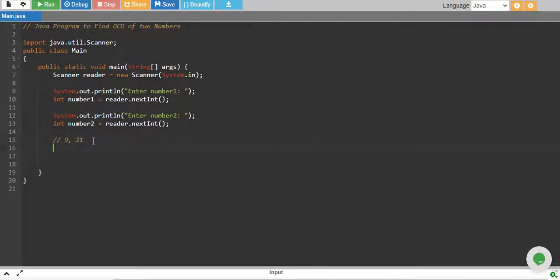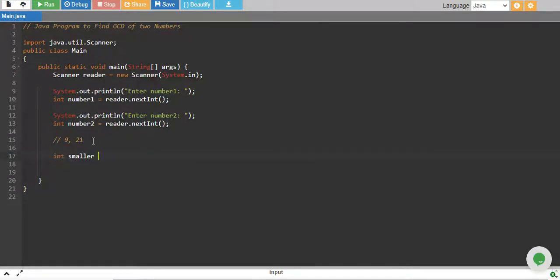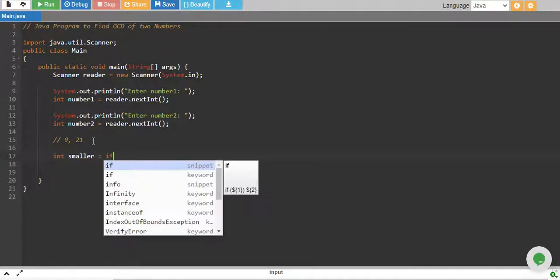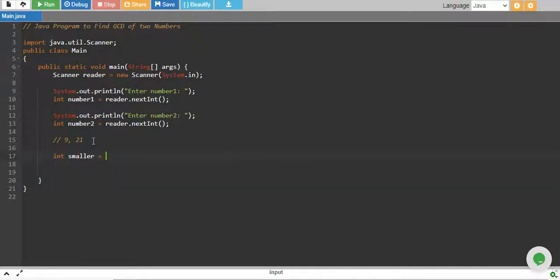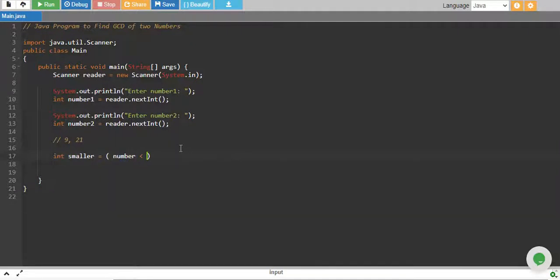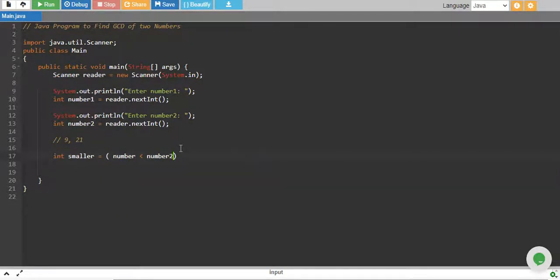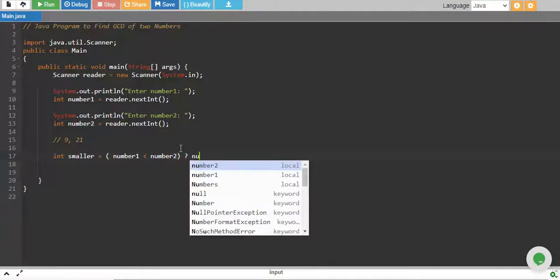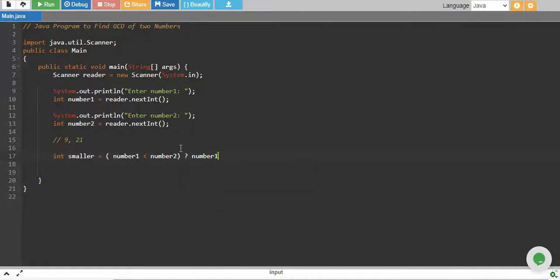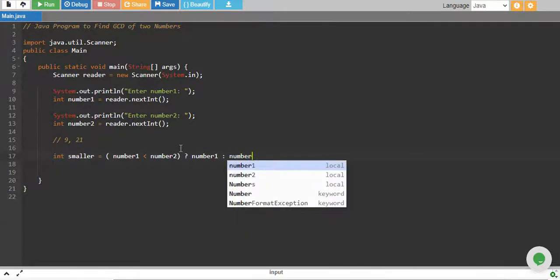What we do is take an integer and start with the smaller number. We use the ternary operator. We say if number1 is less than number2, then we assign number1 to it, otherwise we assign number2.